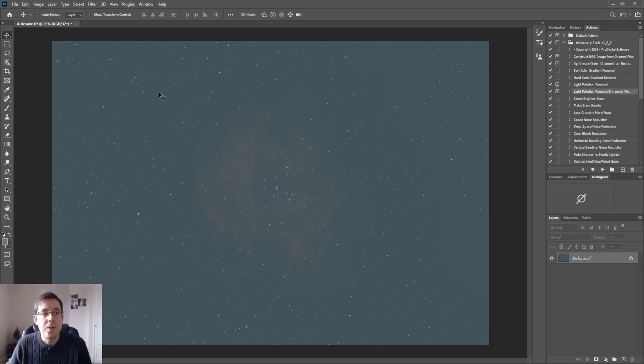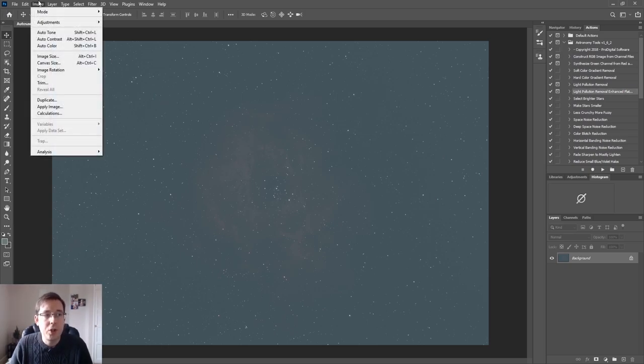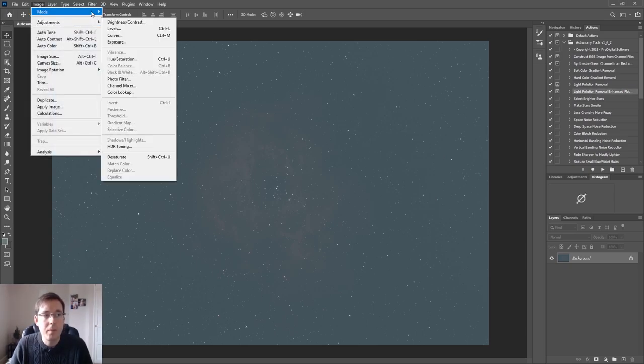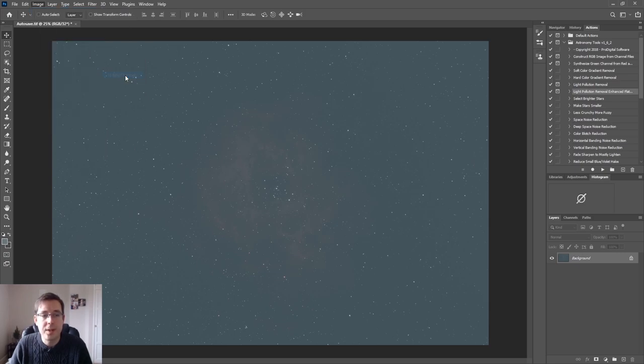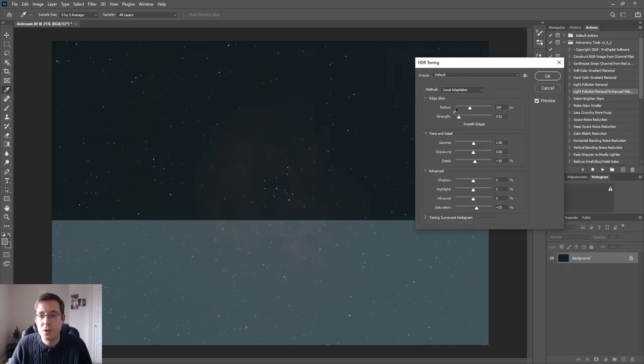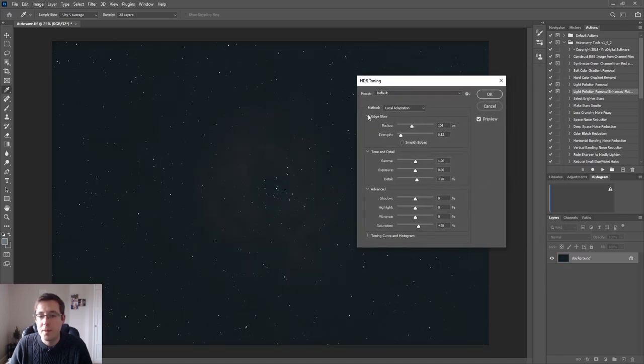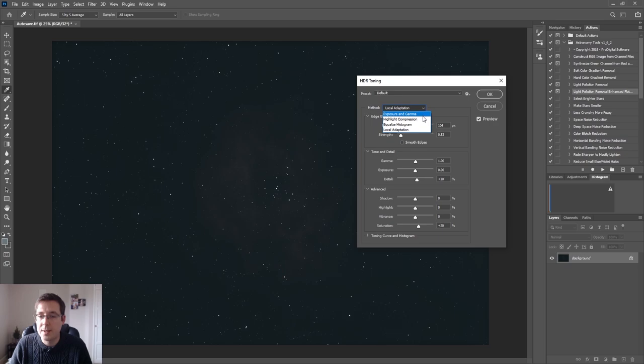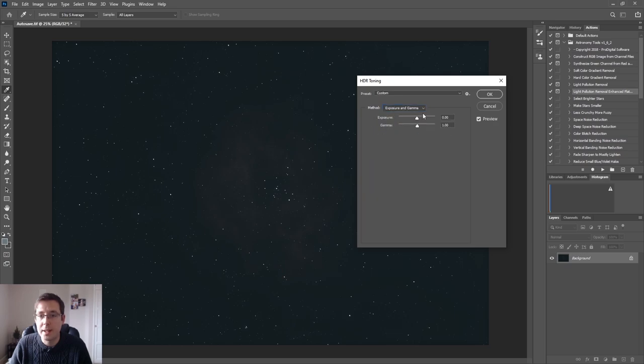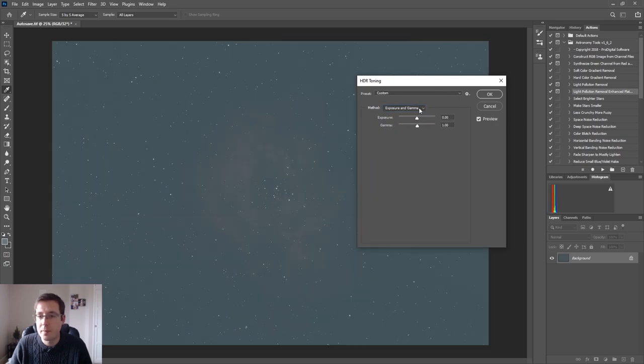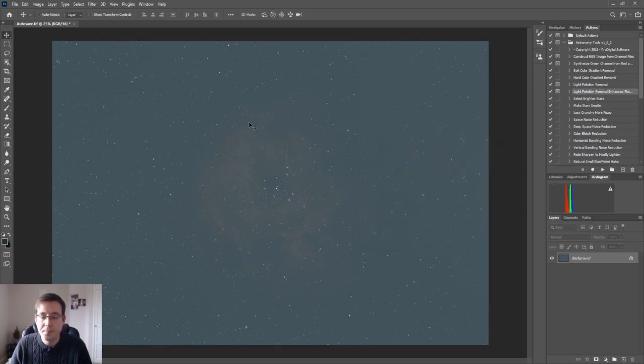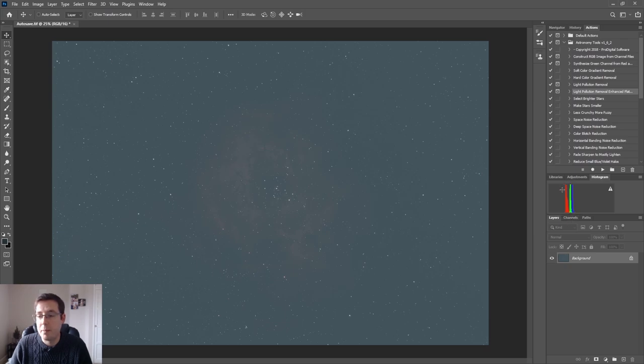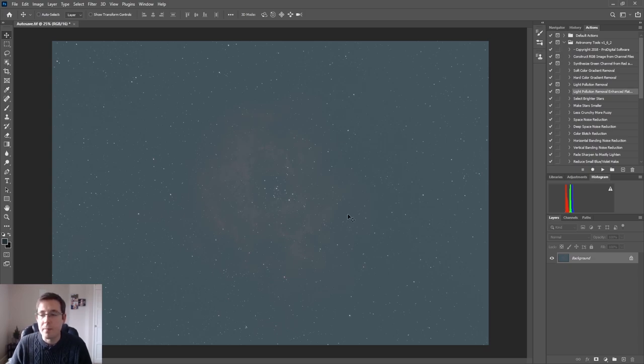But the first thing that you're going to want to do is go to Image, Mode, and change it from a 32-bit to a 16-bit channel. In the method you want to select Exposure and Gamma so that it leaves all of the settings alone and hit OK. Now you can see on the histogram there that our red, green and blue channels are quite a way over from the left and they're a bit too far over.